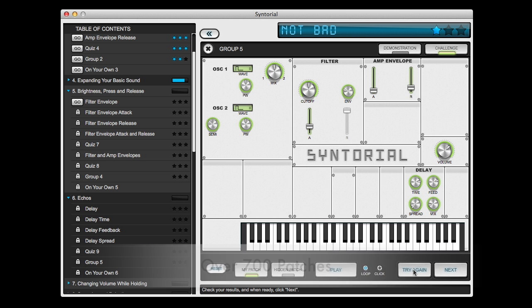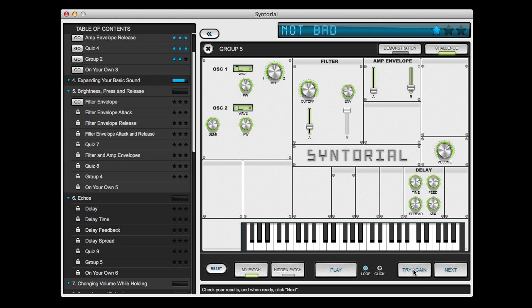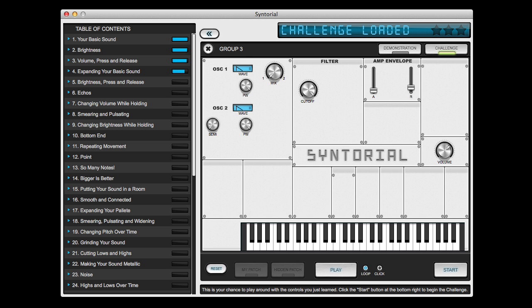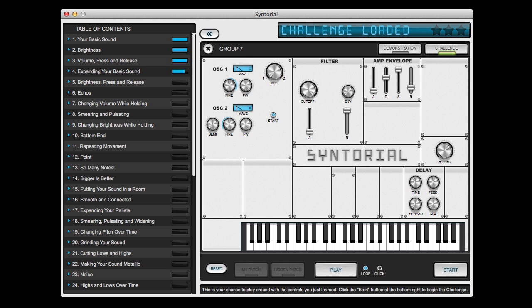Now, if this seems kind of difficult, keep this in mind. The very first challenge starts with just one control. And as you move from one lesson to the next, Syntorial gradually introduces new controls to help prevent the learning process from becoming overwhelming.